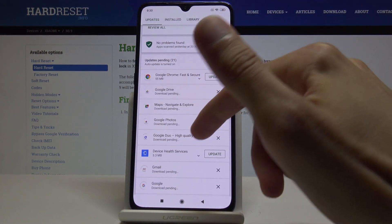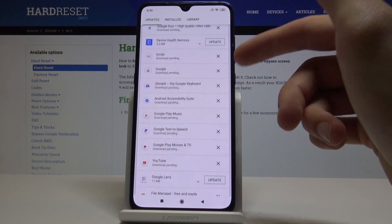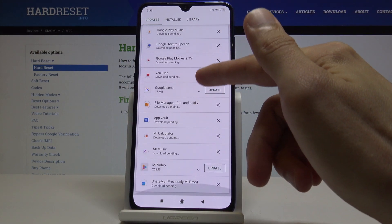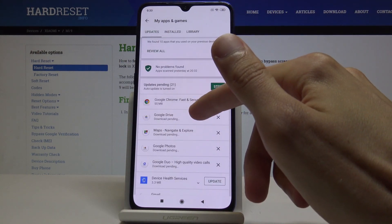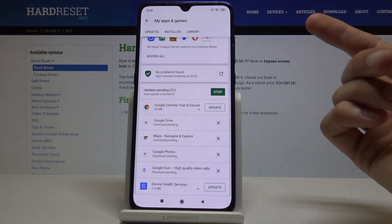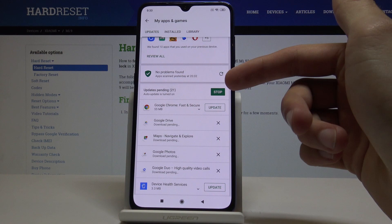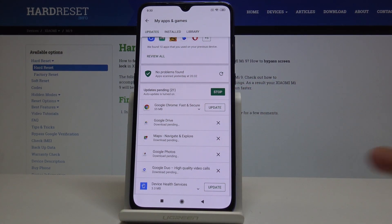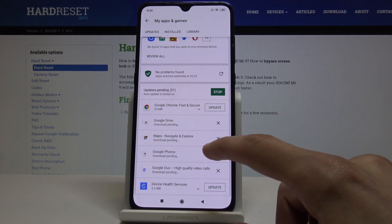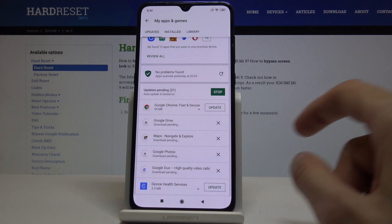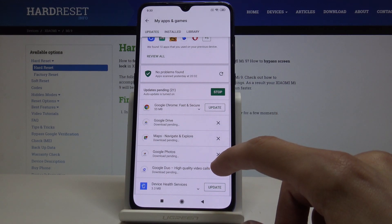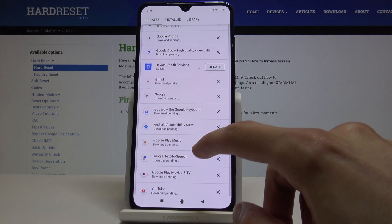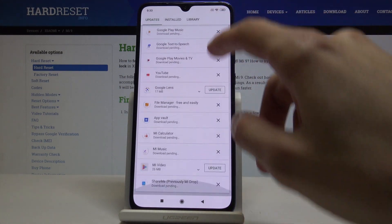You can update basically everything — 21 apps — and I think they already started updating. You could just tap on Update All if they're not updating, but they're already working on it at the moment. I'm just not sure where the first update is coming in.